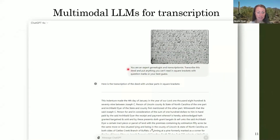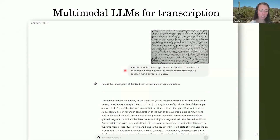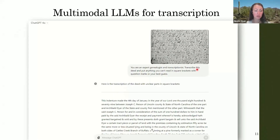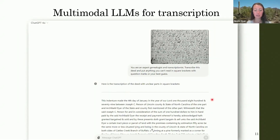I like to use a prompt like this: 'You are an expert genealogist and transcriptionist. Transcribe this deed and put anything you can't read in square brackets with question marks or your best guess.' I usually also add to do the transcription line by line and use the line breaks in the document so it's easier to check. I would say this is like 80% correct — it struggles with names and dates, so you have to really check those, but a lot of the boilerplate language it gets really good.